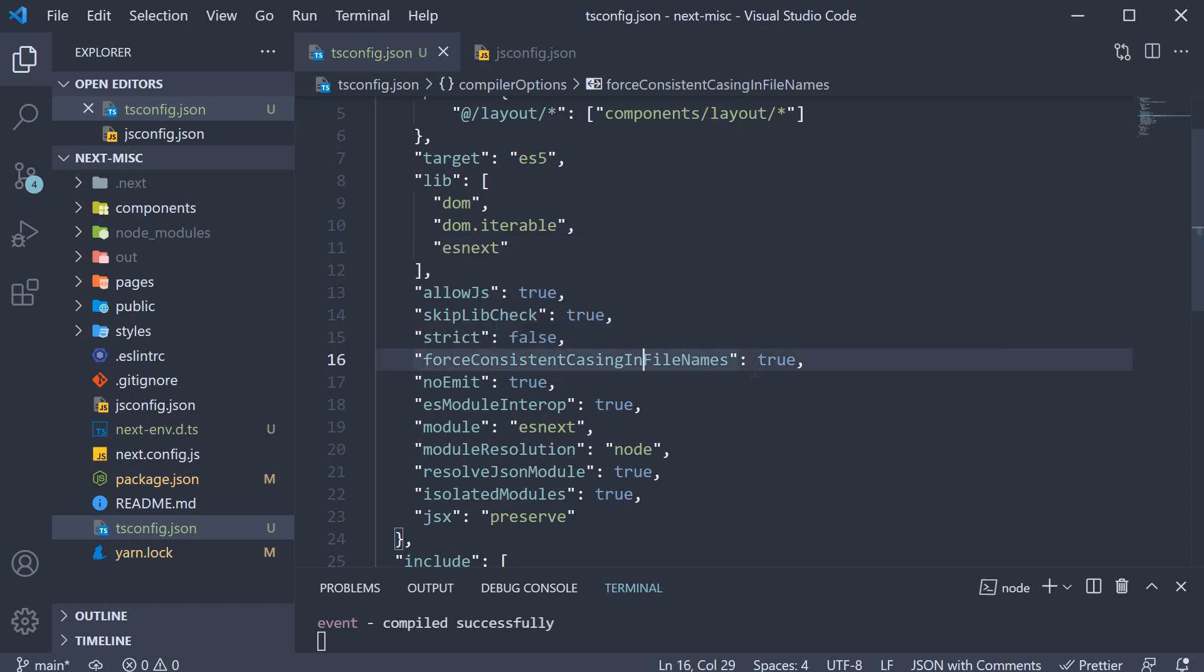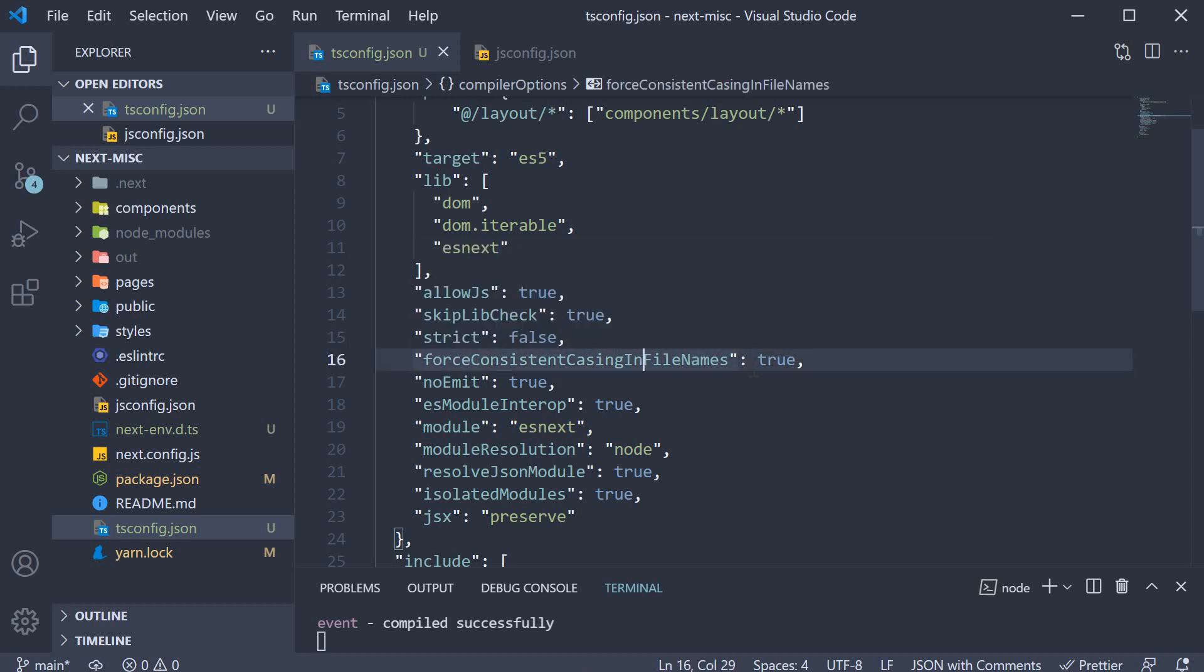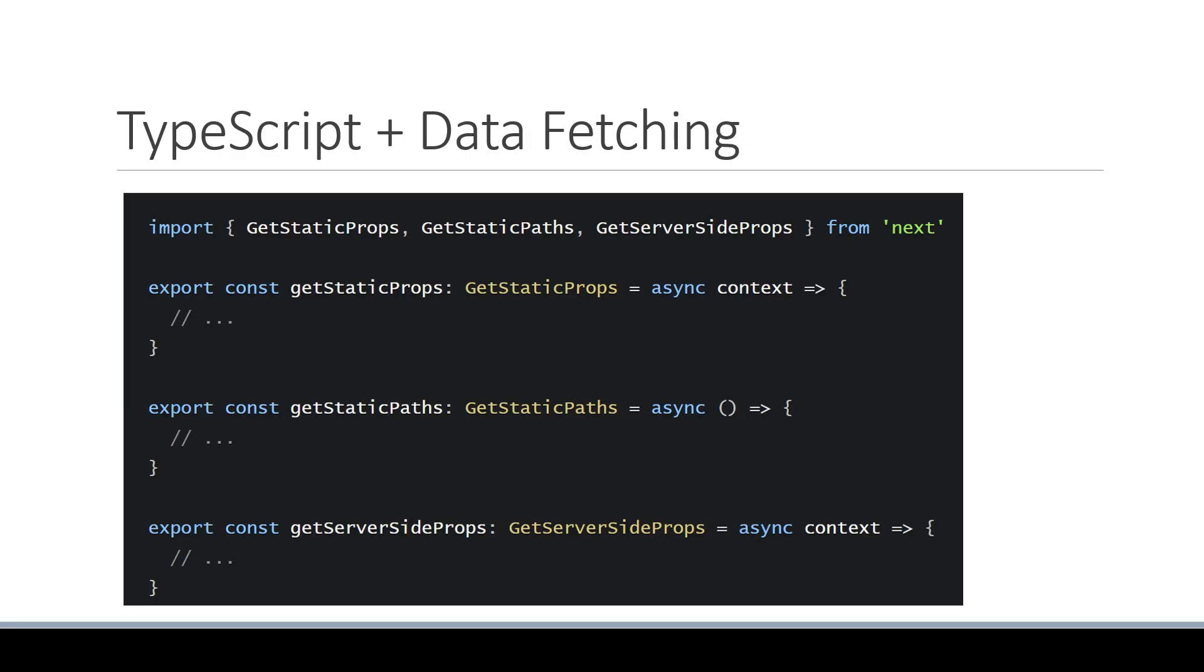Now what are some of the NextJS specific types that you can use? To show that, I have pulled out some images from the NextJS documentation. First, we have the data fetching methods except the first letter is uppercase. So GetStaticProps, GetStaticPaths, and GetServerSideProps are all types from NextJS.